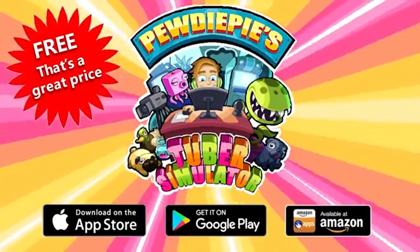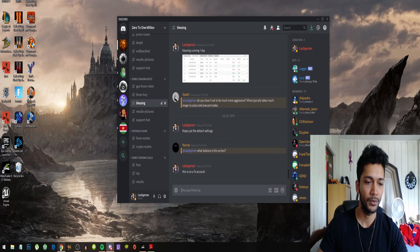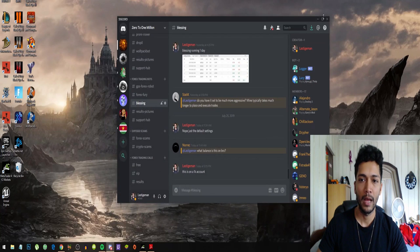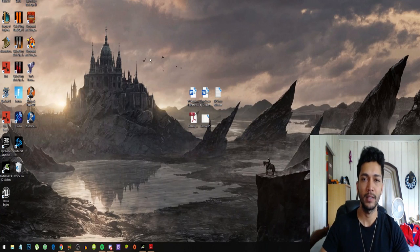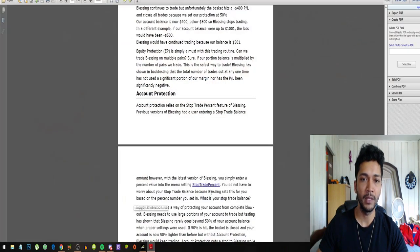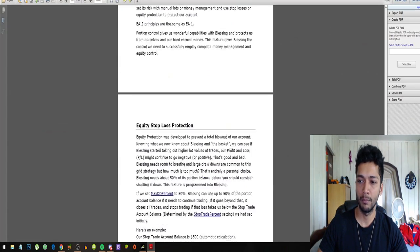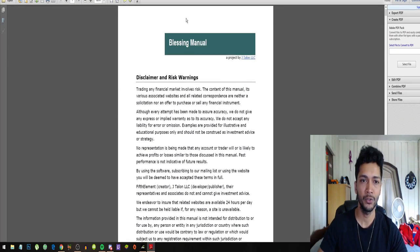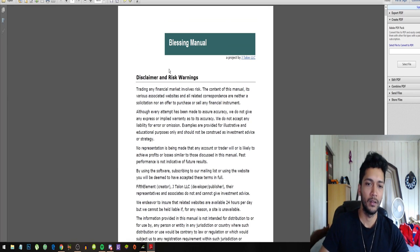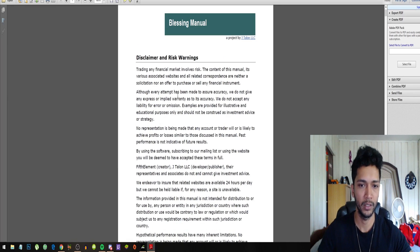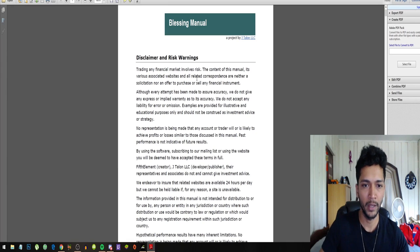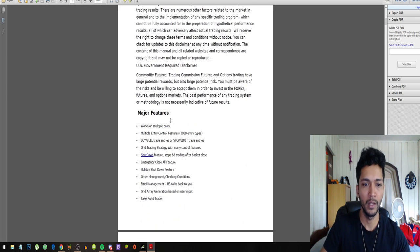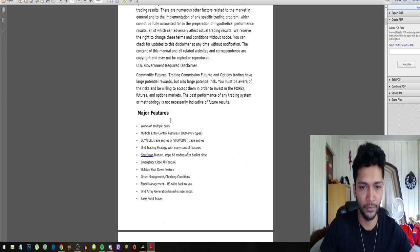Back to Blessing. So guys, the Blessing EA - when you join you will also get a PDF manual about the Blessing robot. Let's just go through this together. Disclaimer and risk warnings: trading any financial market involves risk. This is like their disclaimer, this is very standard in forex.